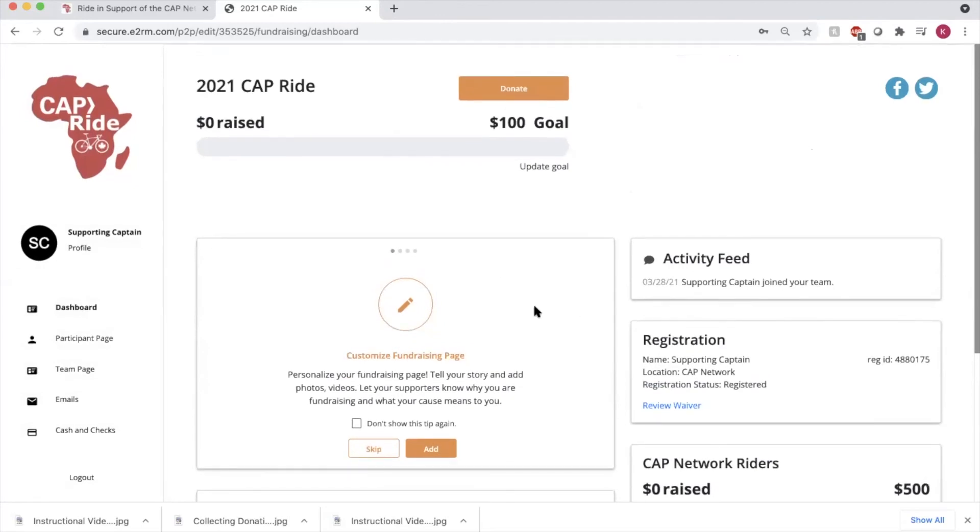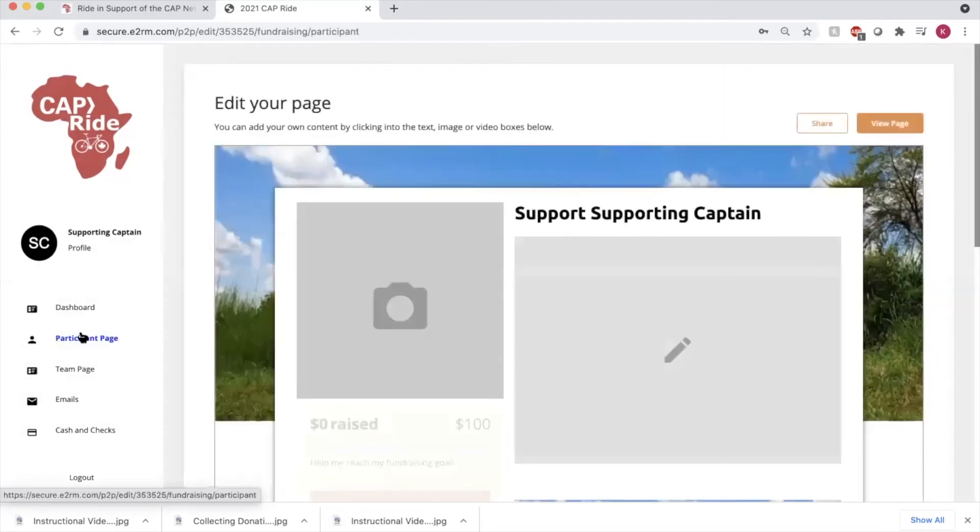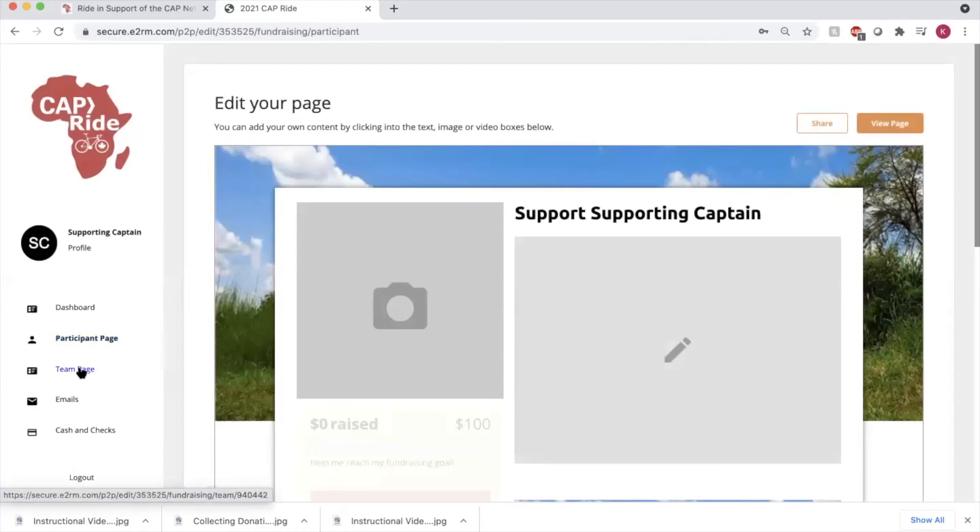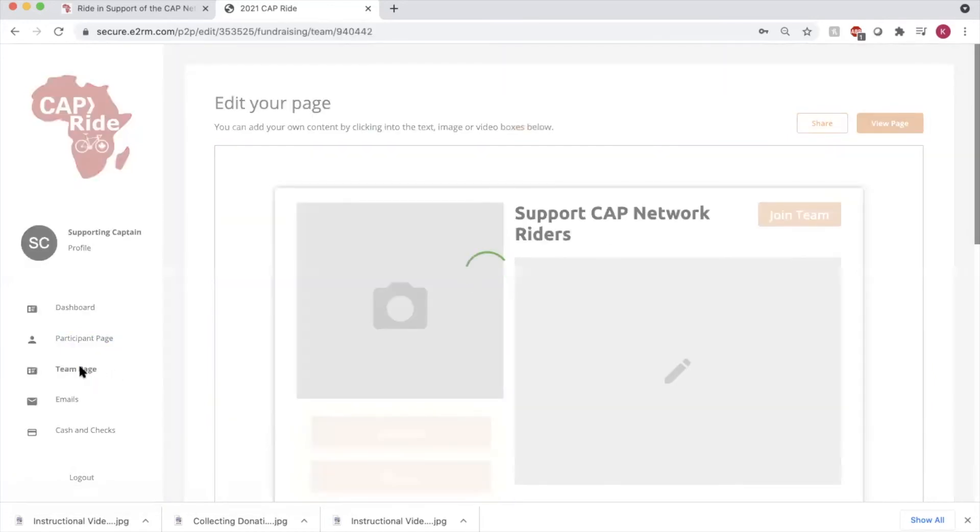As the captain, you're going to have a couple of options in your dashboard. You're going to have a link to edit your own personal page. You're also going to have a link to edit your team page.